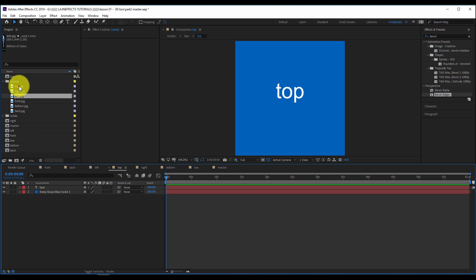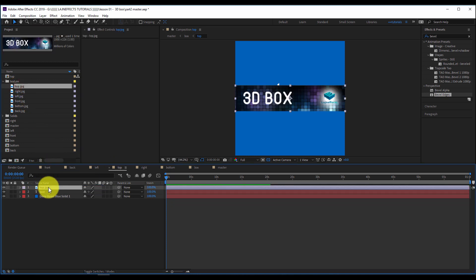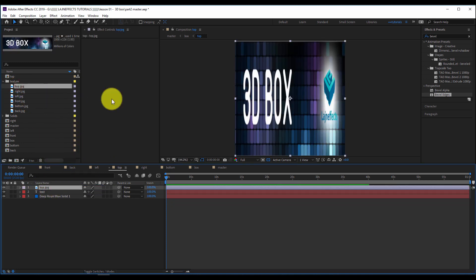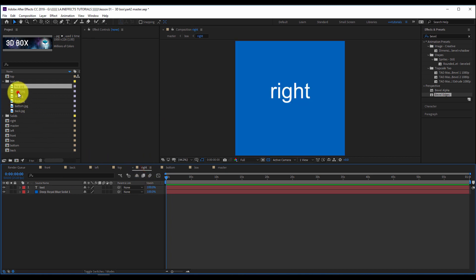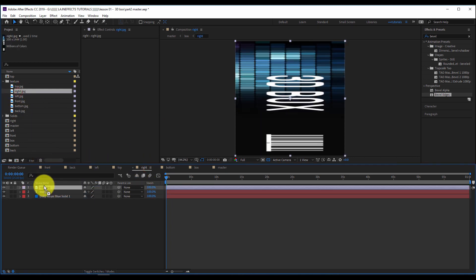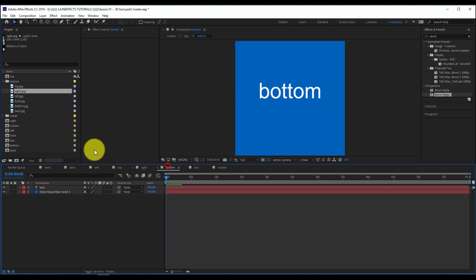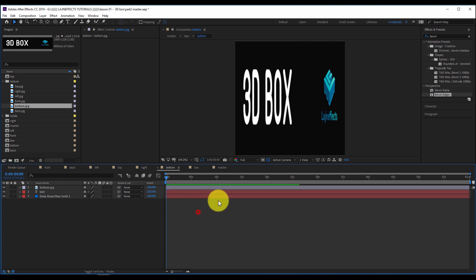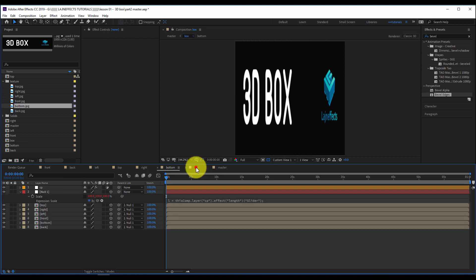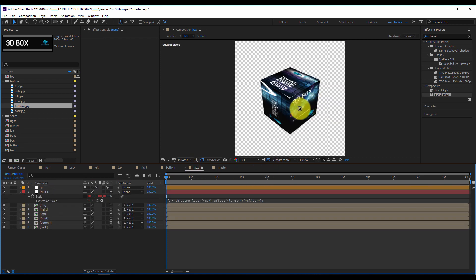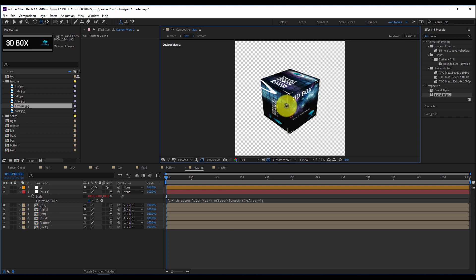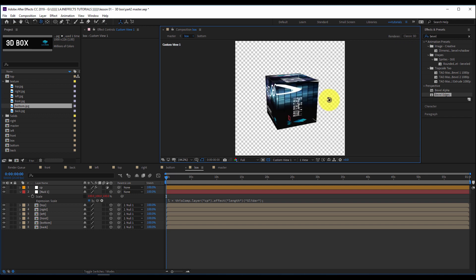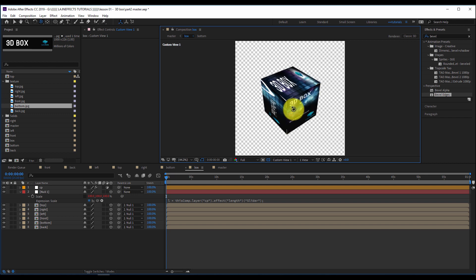I'll apply the same process to the top, right, and finally the bottom face. Let's check our box composition — as you can see, our box looks cool. The only thing is that we have to rectify those stretched images.